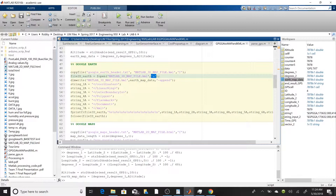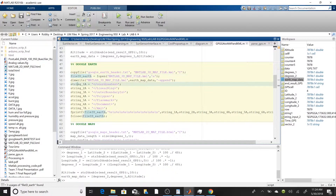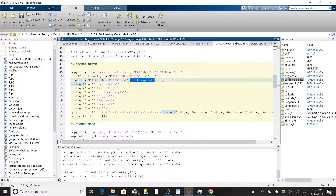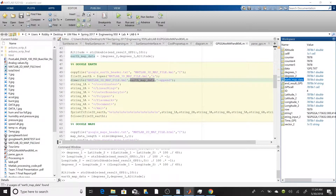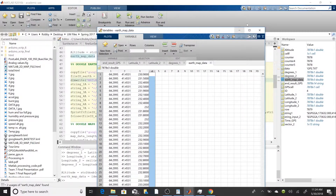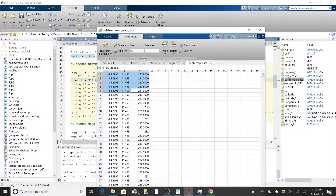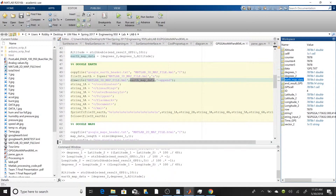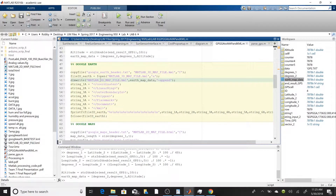Now we have the file ID for our Google Earth file and we're going to write the earth map data. That data — which we generated above — contains latitude, longitude, and altitude, and we're going to write it to the file using DLM write, appending onto 'MATLAB3DMapFile.kml'. We also have to put in a few more strings.